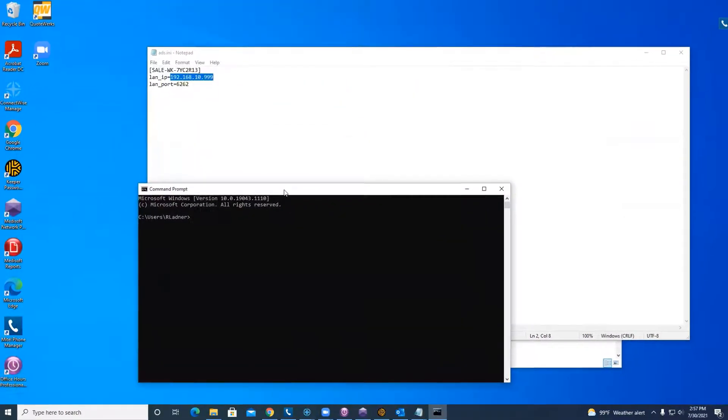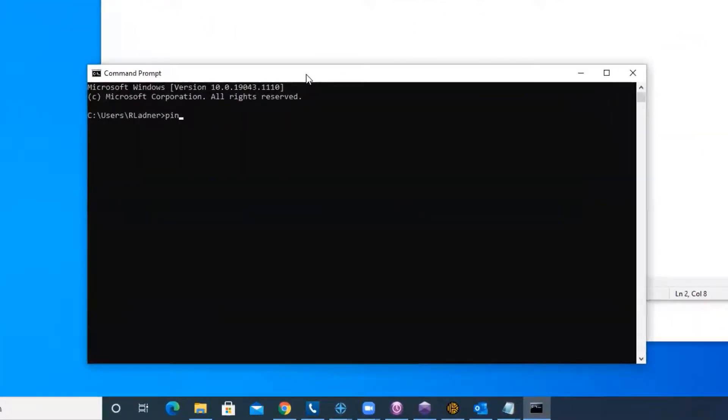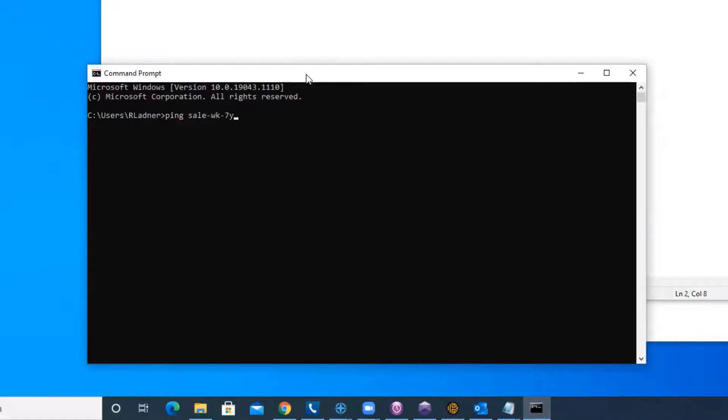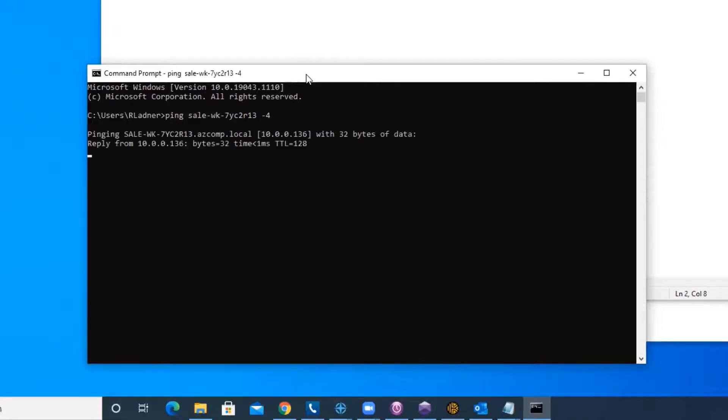And you will type ping and put in the server name. So this one is sales3ksyc2r13, and I'm going to do dash 4 so I get the IPv4 address instead of the IPv6. We need the IPv4, so I'm going to put in that.